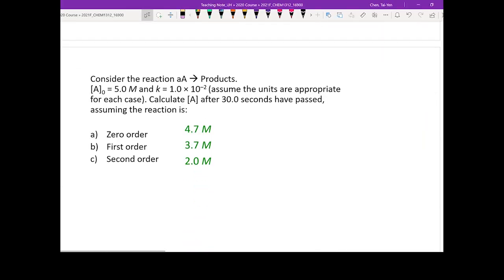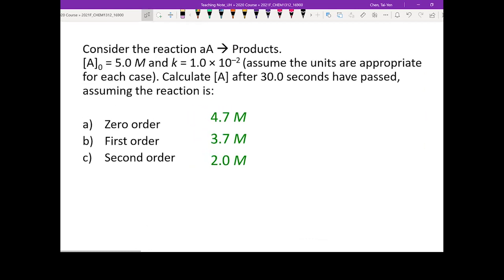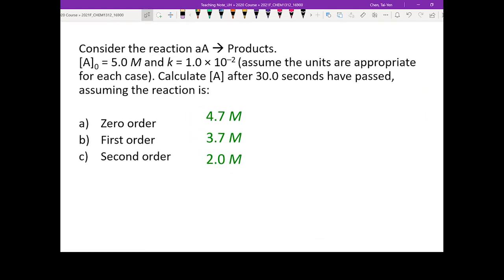Let's get started from the first question. Consider the reaction A→A (Lafon's product) where A0 is 5.0 M and k is 1×10⁻². Calculate A after 30 seconds, assuming the reaction is zero order, first order, and second order.